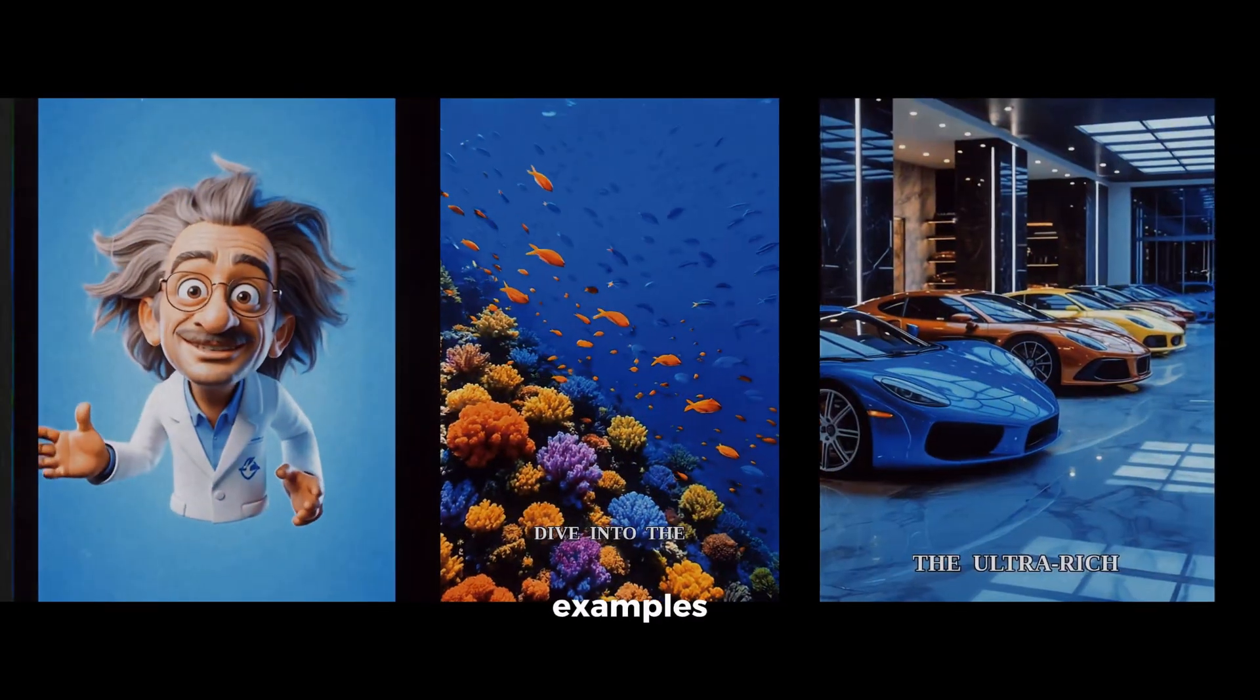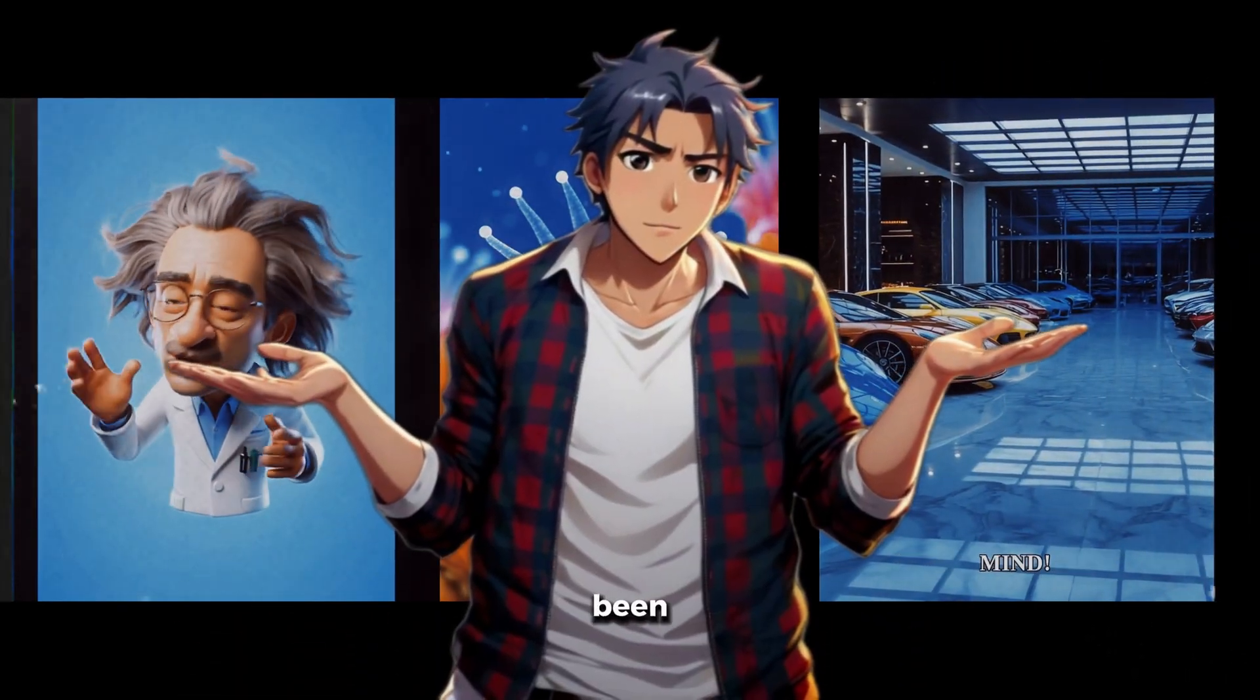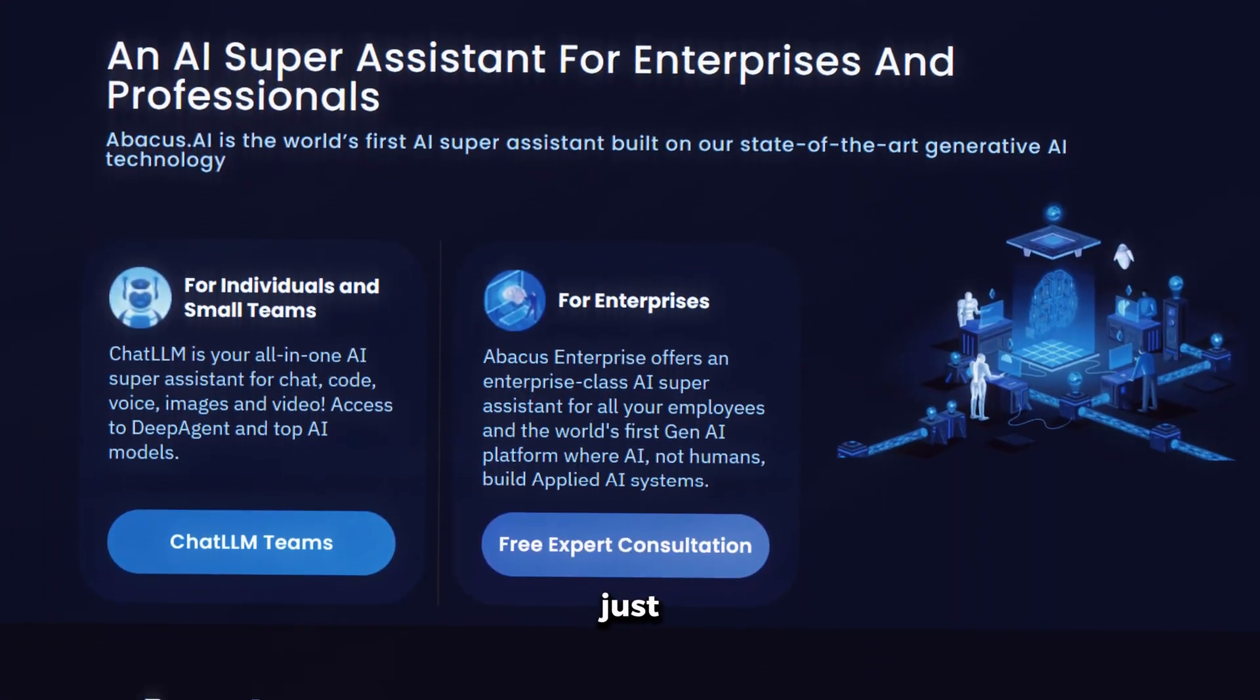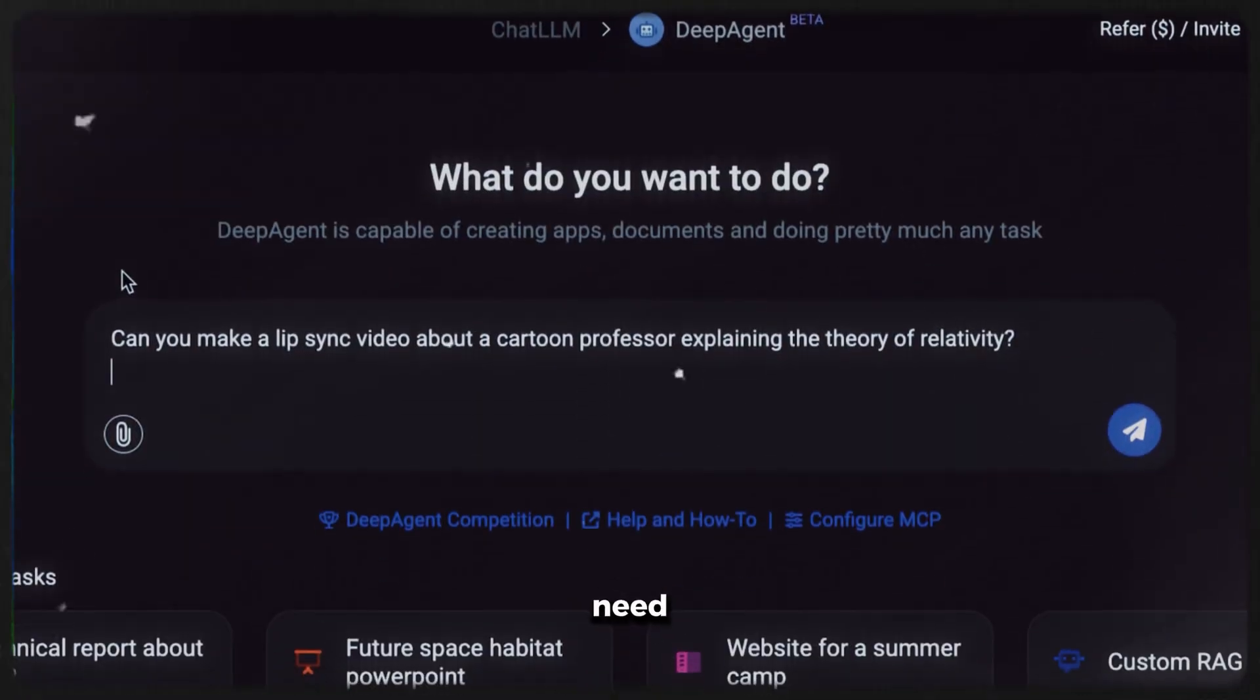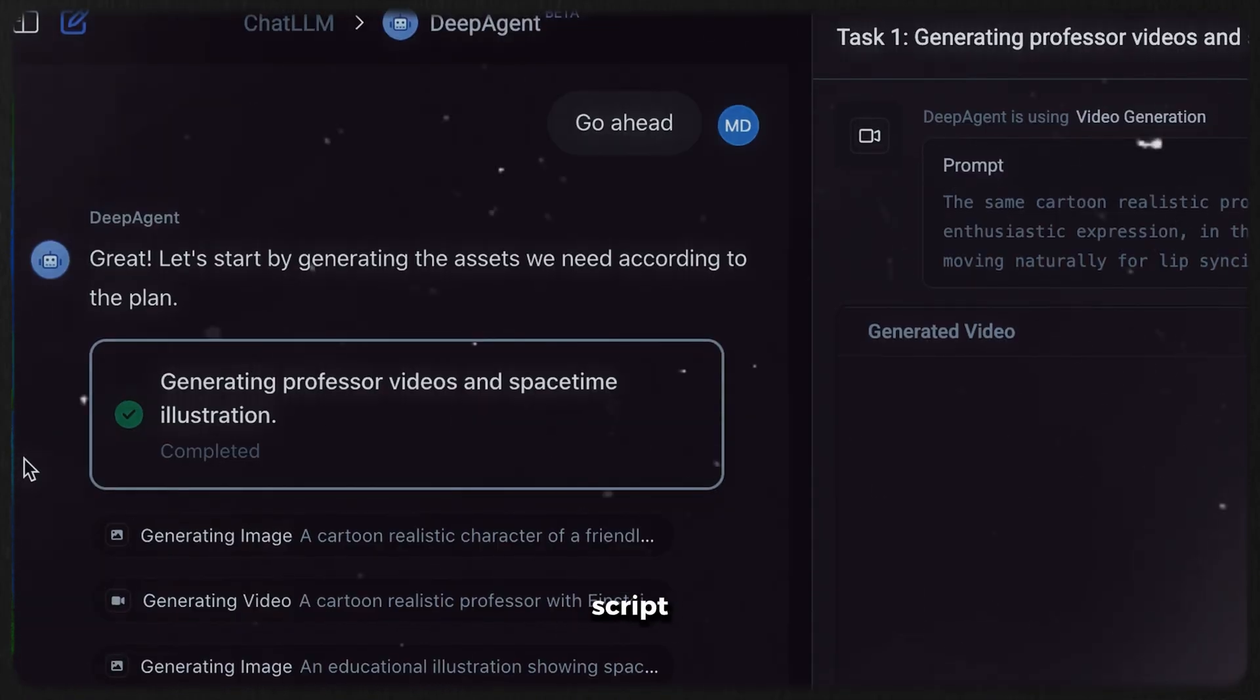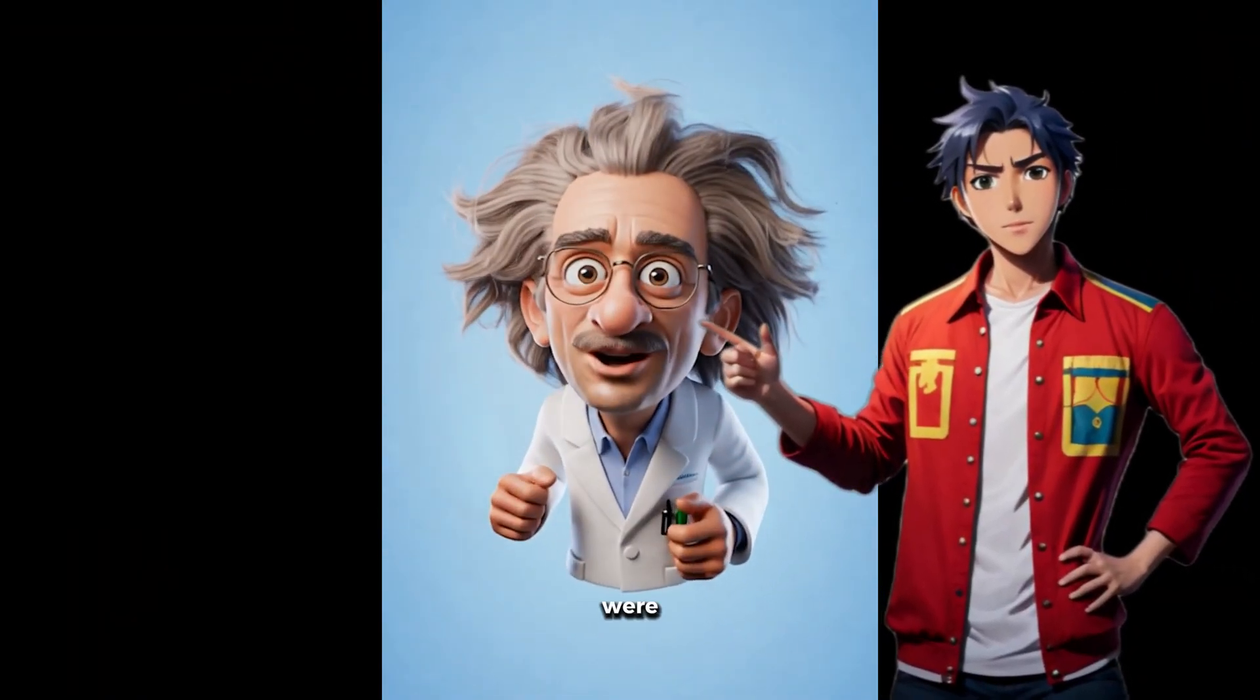All the examples that I have just shown you have been created using a single prompt, and everything else has been taken care of by AI automatically. So, Abacus AI just recently launched their Deep Agent tool, and it is just like magic. All you need to do is give it a prompt, and it will literally take care of everything from script to voiceovers to visuals, and you already saw how amazing the results were.